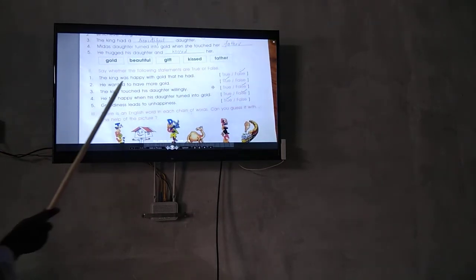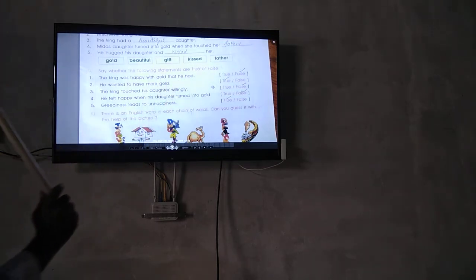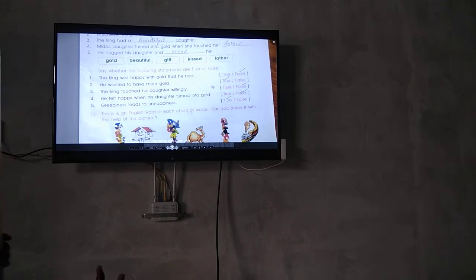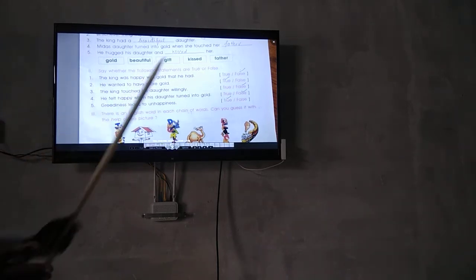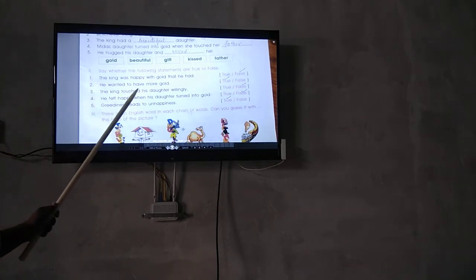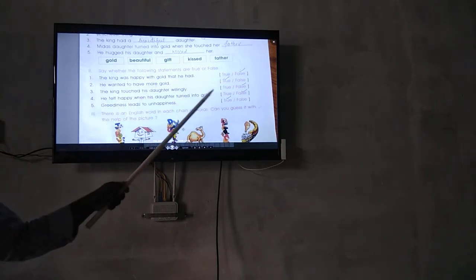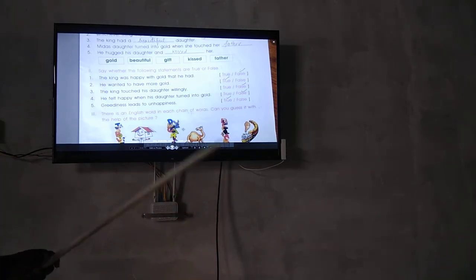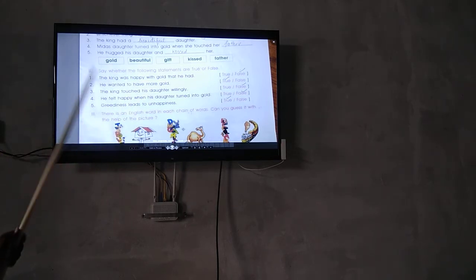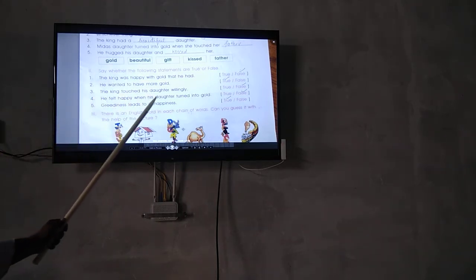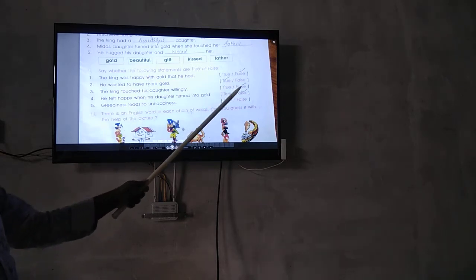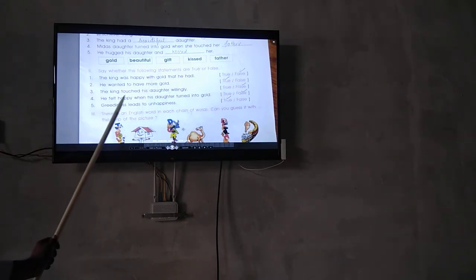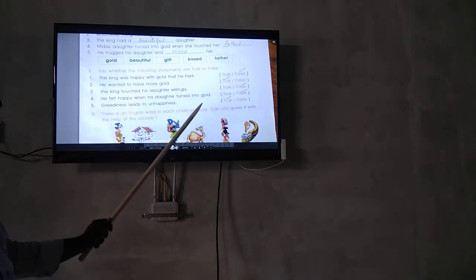The king was happy with the gold that he had. False. He wanted to have more gold, so true. The king loved his daughter dearly. False. He felt happy when his daughter turned into gold.